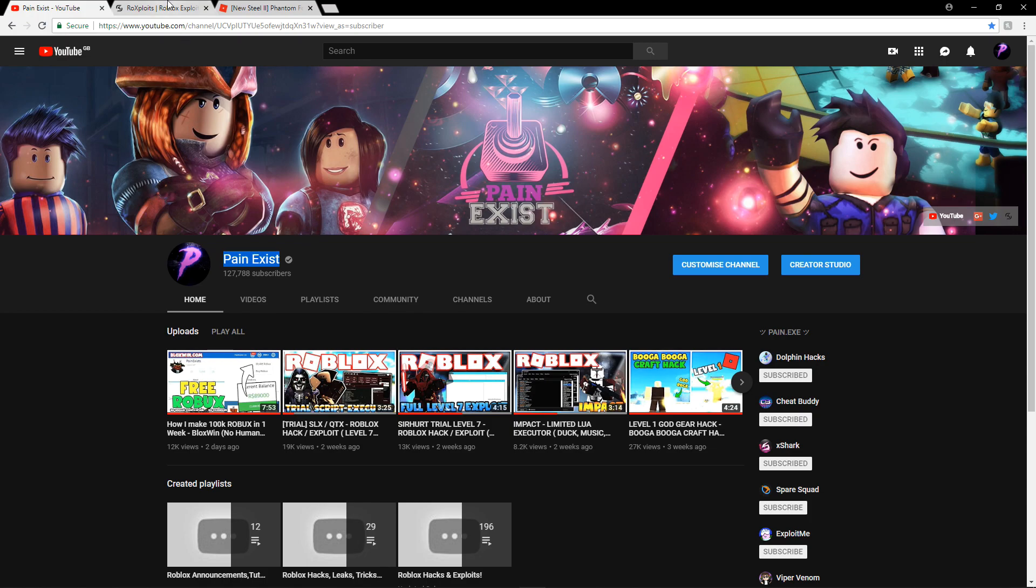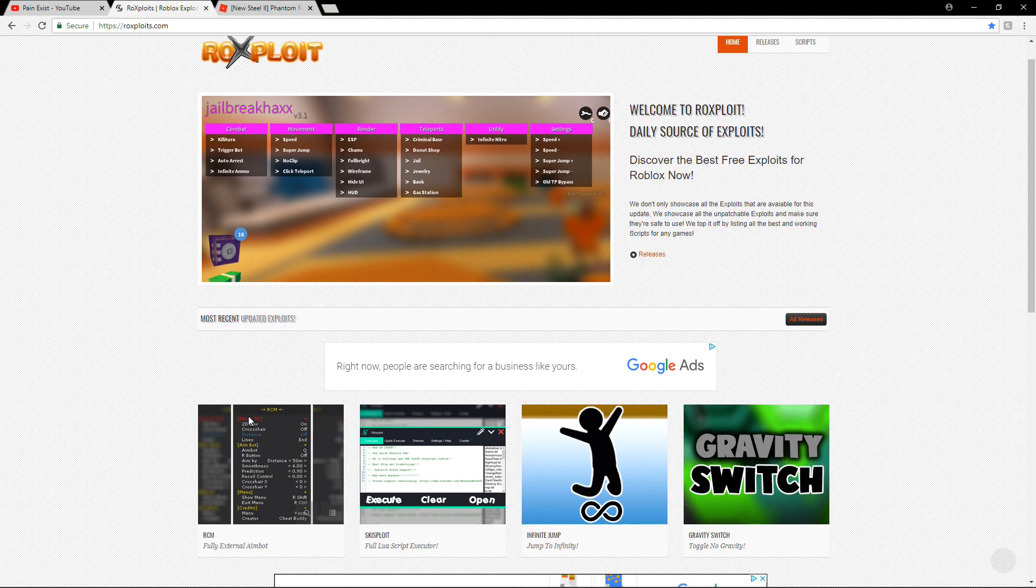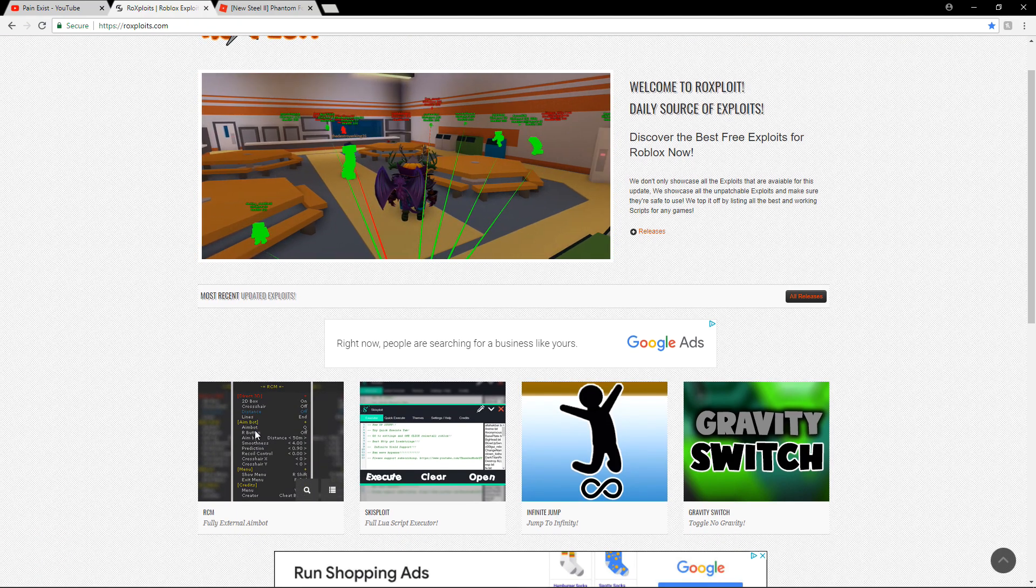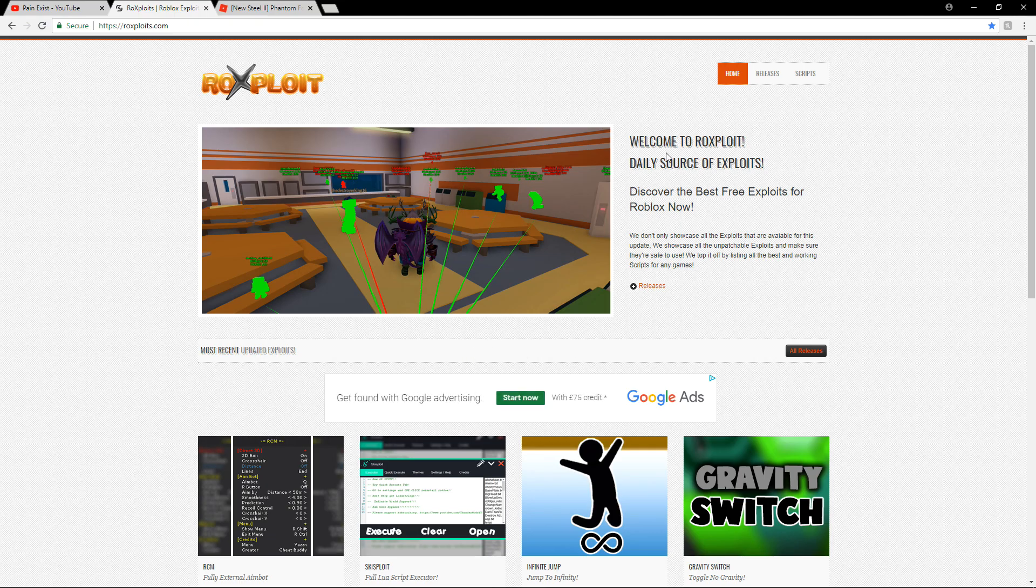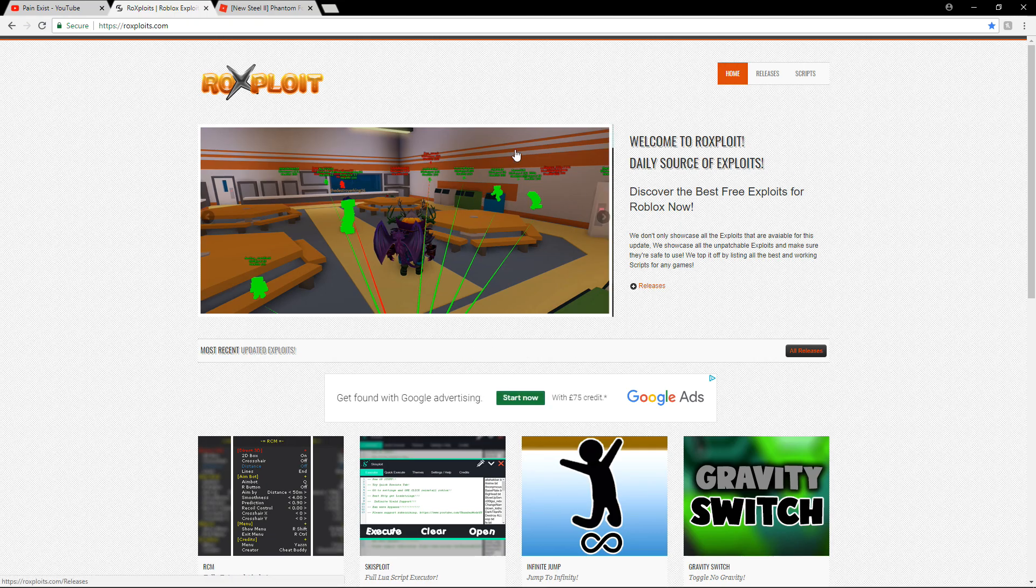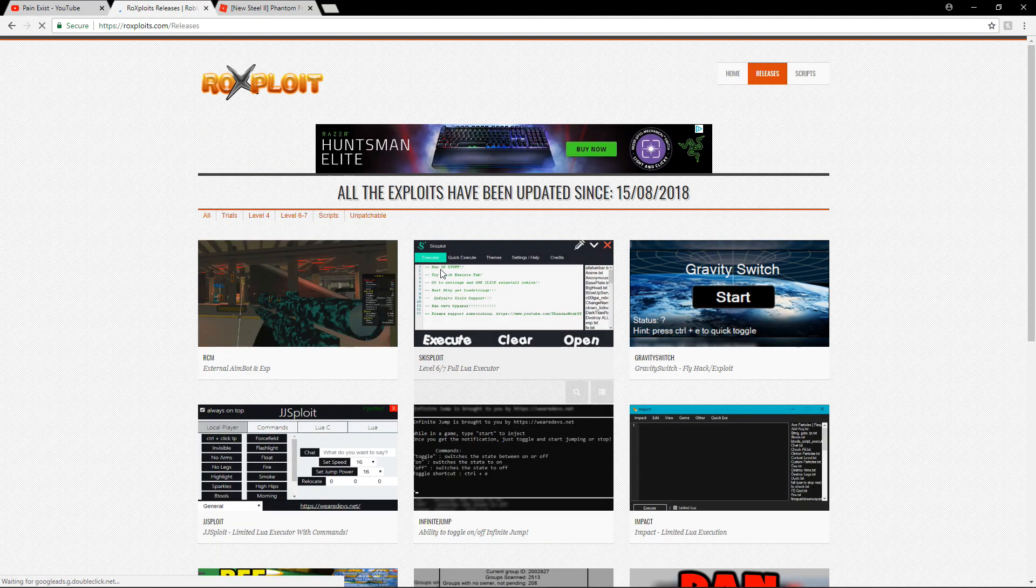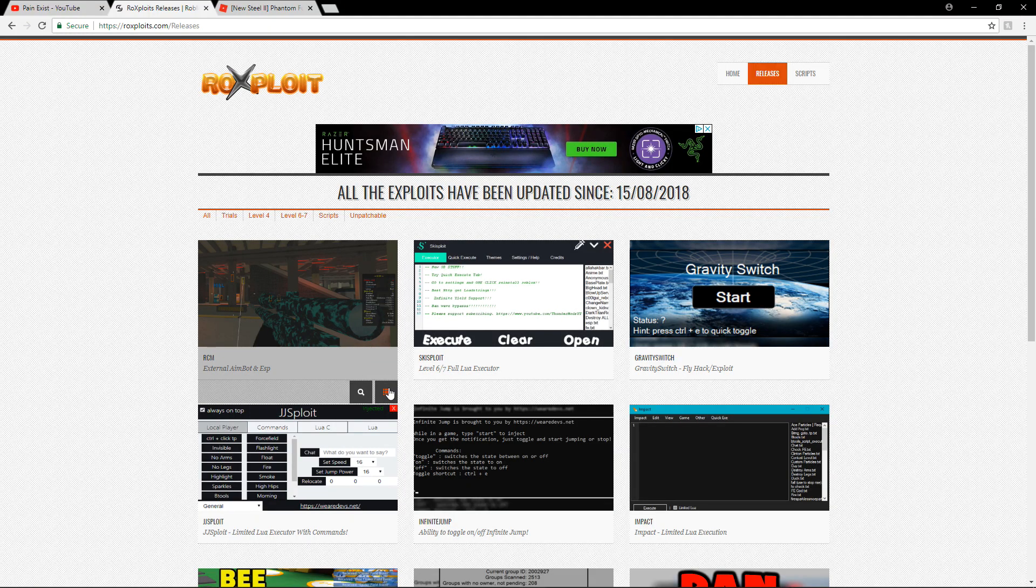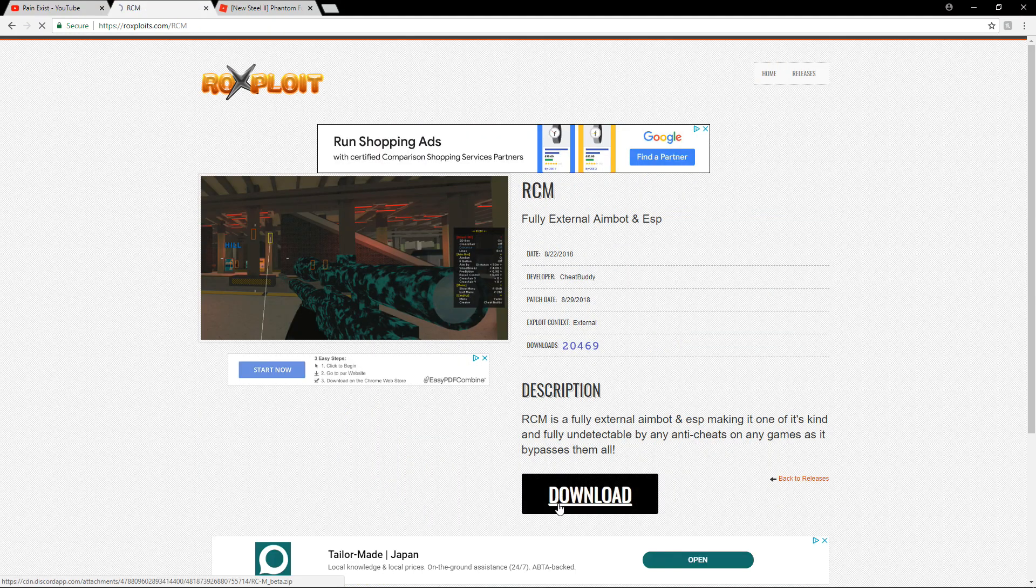Anyway, we're going to showcase RCM. If you guys remember what RCM is, it's basically CheatBuddy's exploit. It's upgraded, it's brand new. I'm not sure when this happened, but it looks really nice in my opinion and it's really OP. It's an external exploit. If you want to grab this, go down the description to the download link and go to the releases. Once you're on the releases page, go to the RCM page and press download.